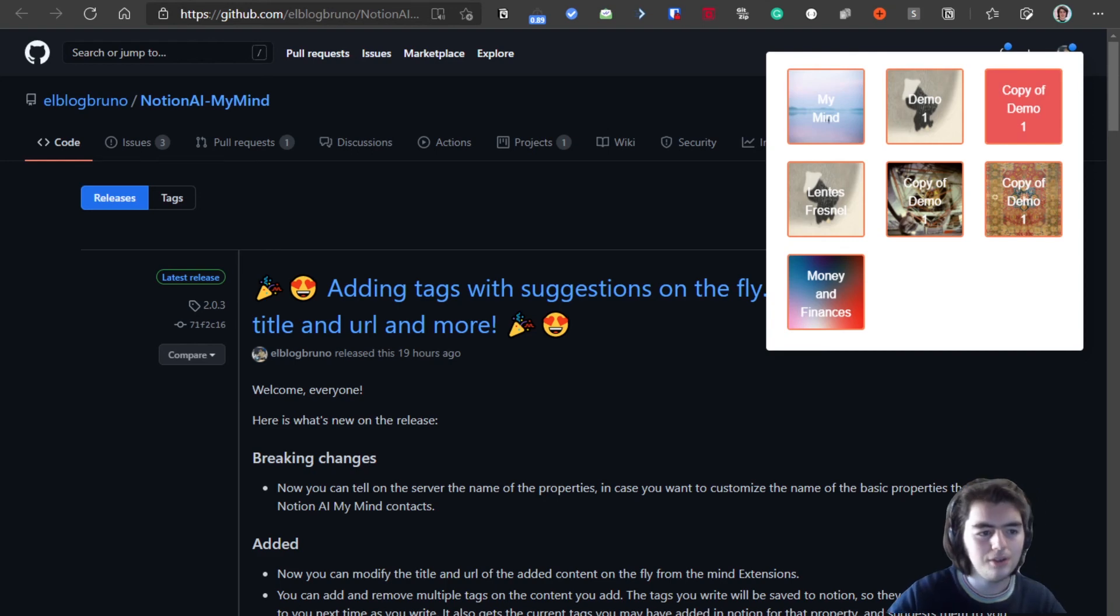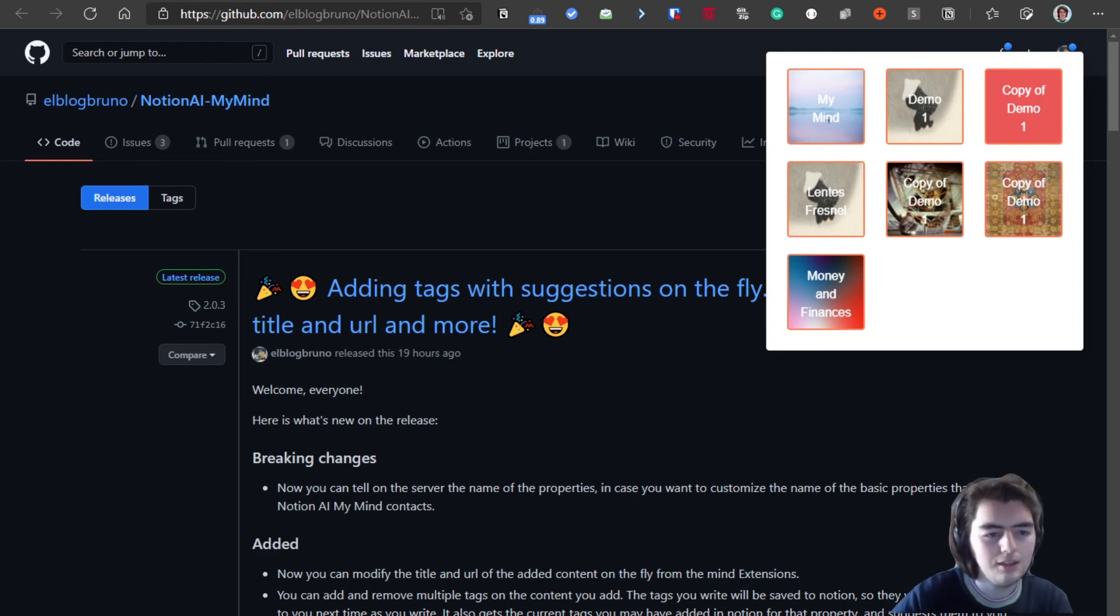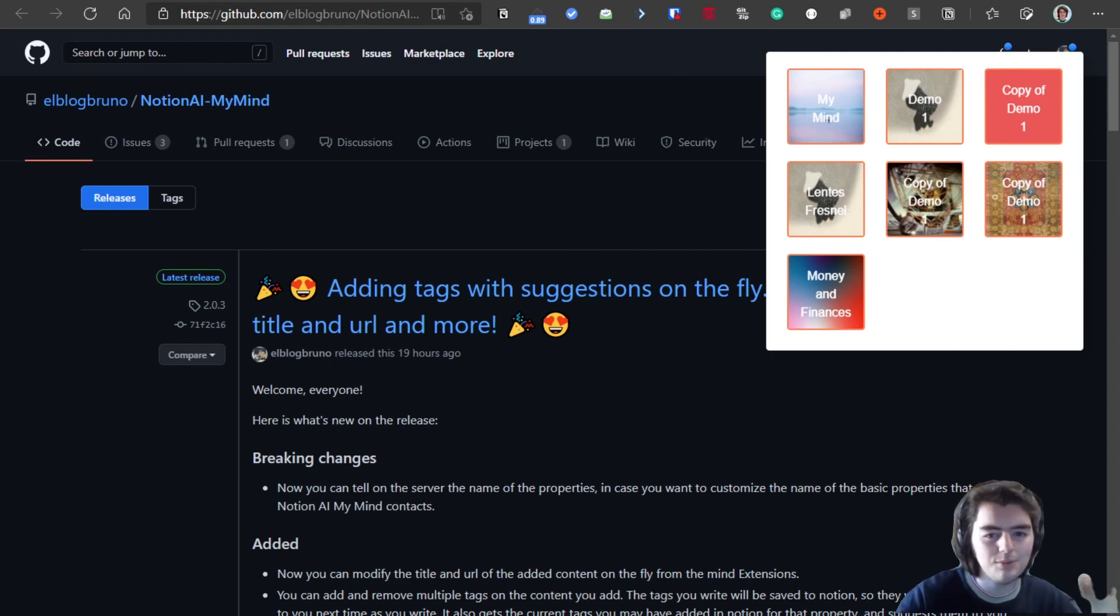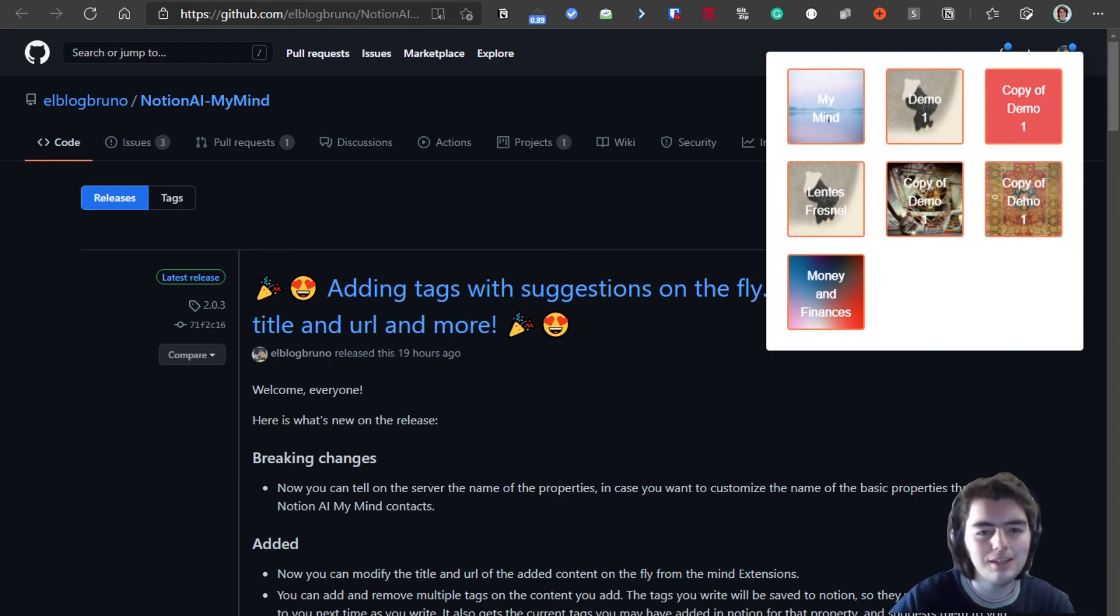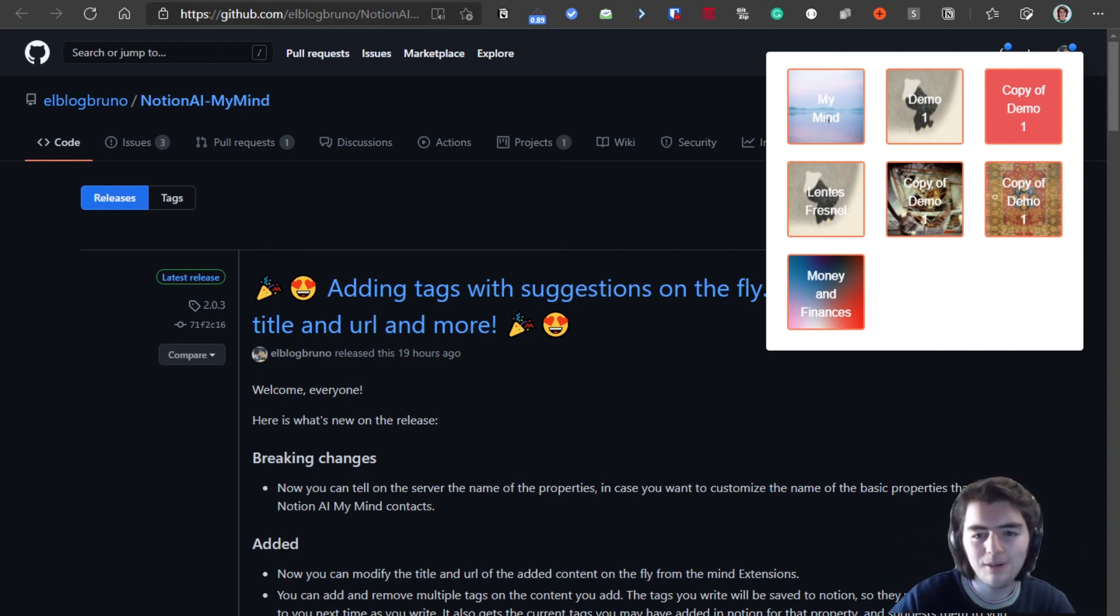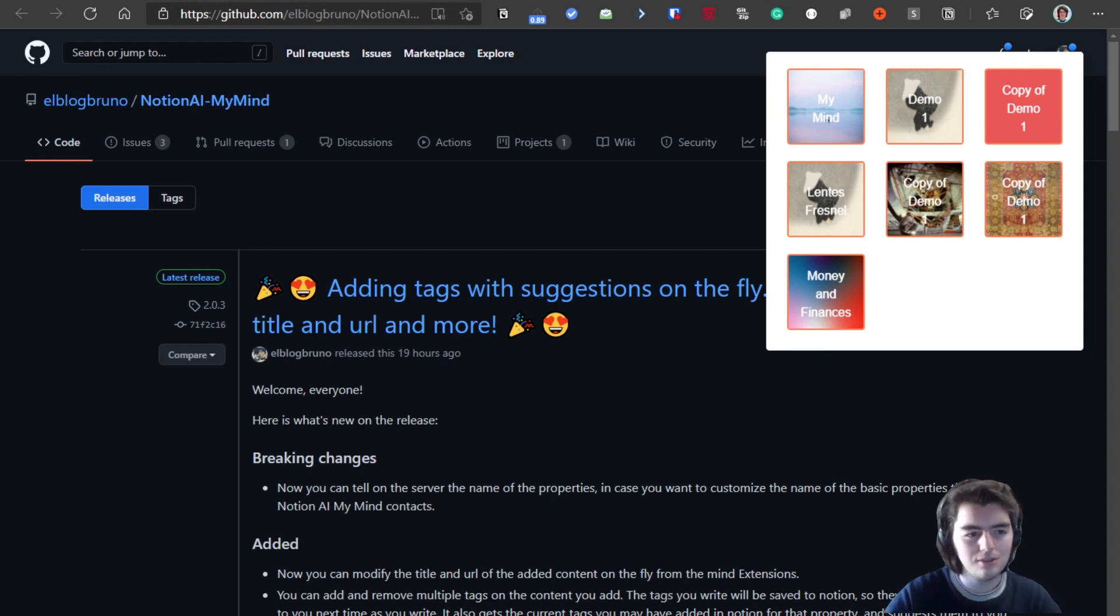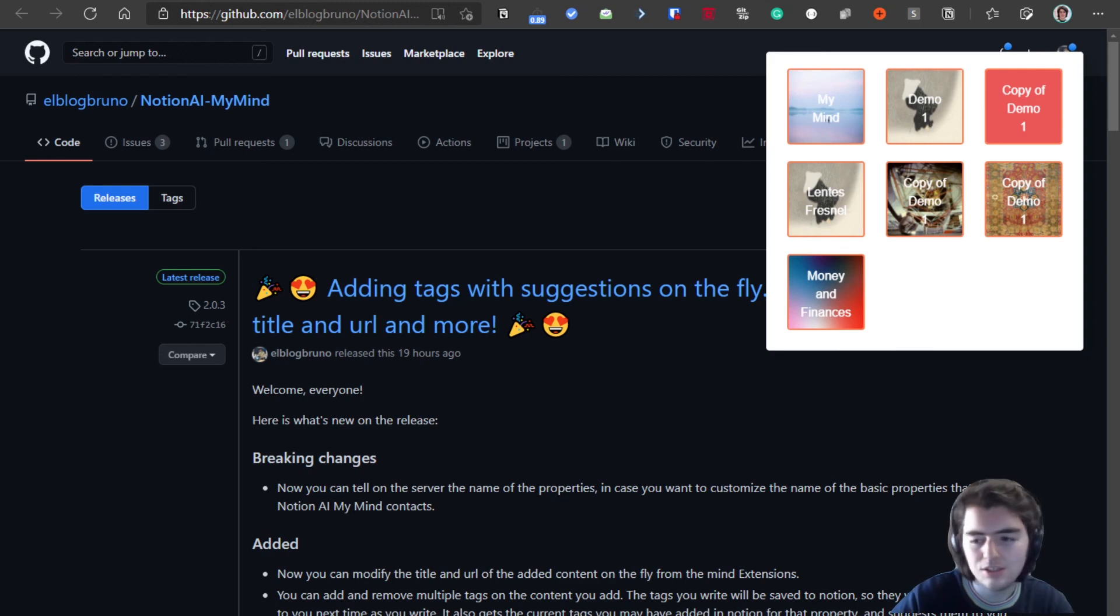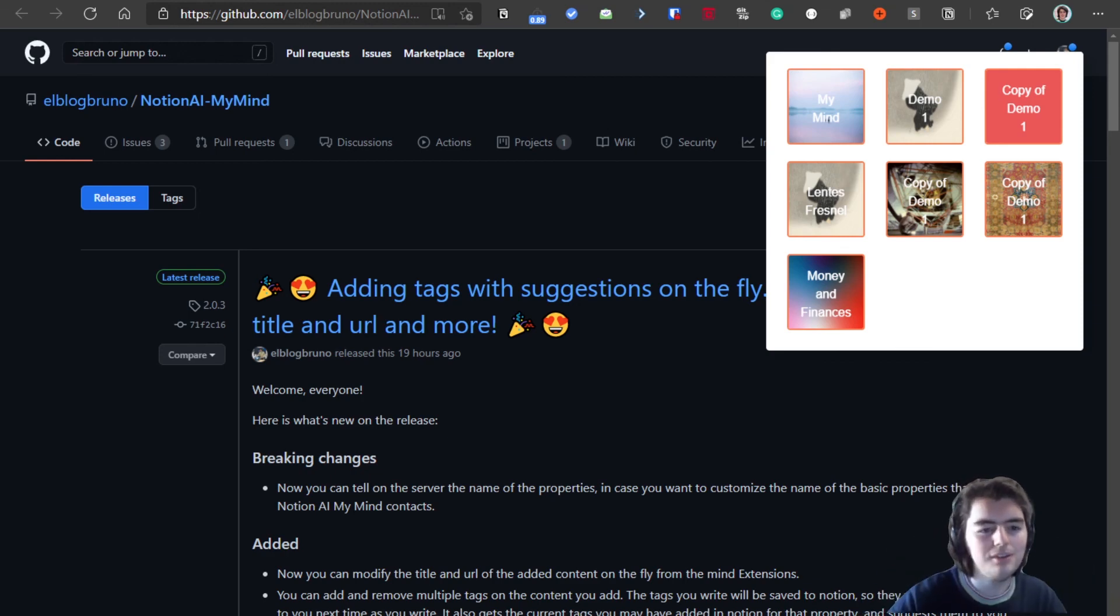Hope you all enjoyed the video and get it more clear on how everything works. Share this with more people so they download the extension. I'm really happy for the almost 600 people that have downloaded the extension. I'm so grateful and it motivates me to continue working on it.